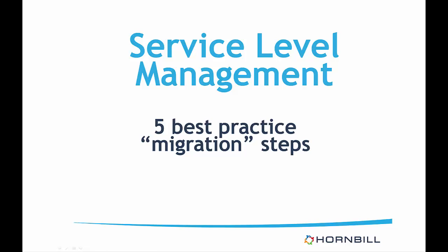Existing customers may have already set up service levels on their instance, and as with any update in Hornbill, the introduction of this new functionality will not impact any existing service level configuration.